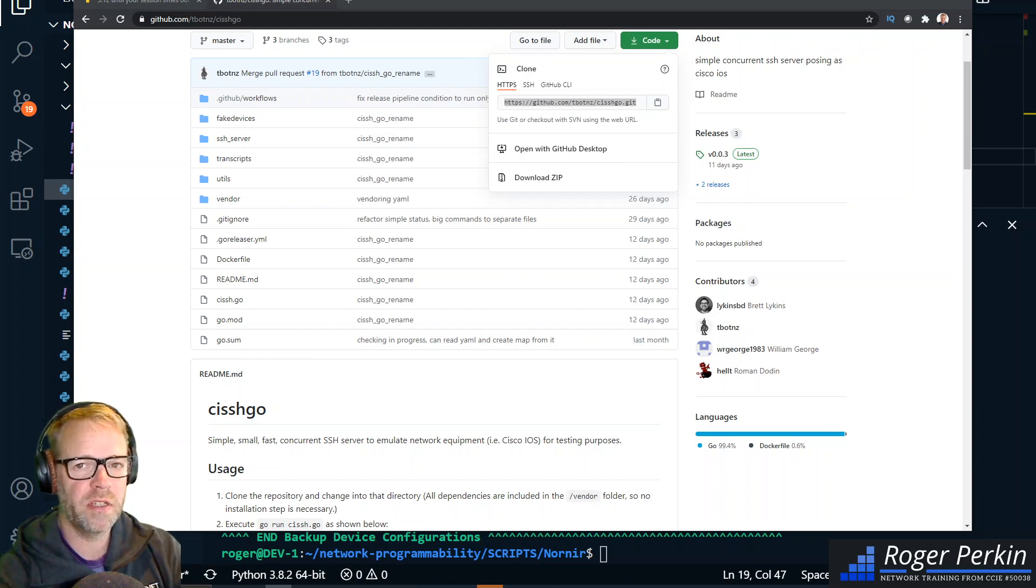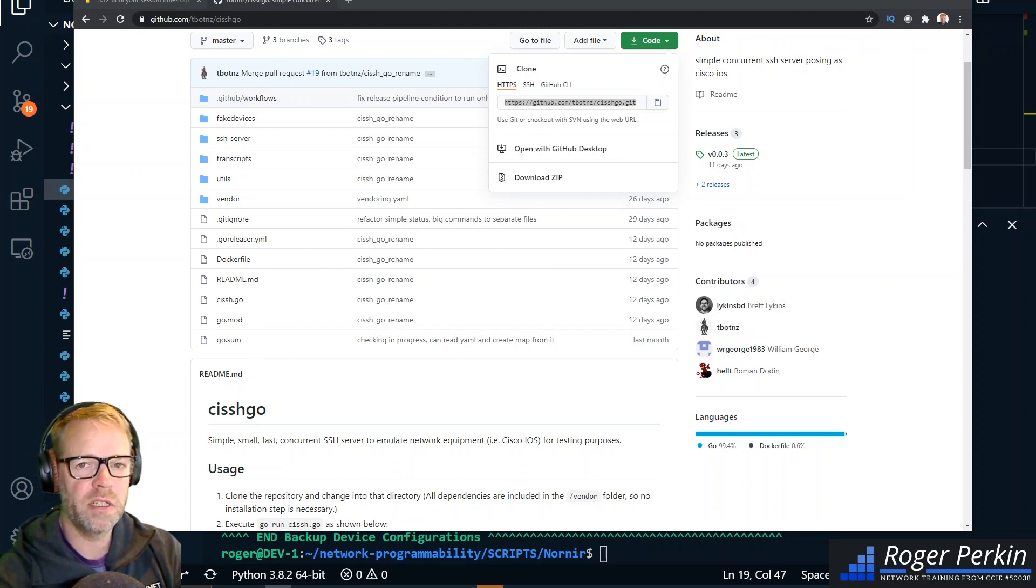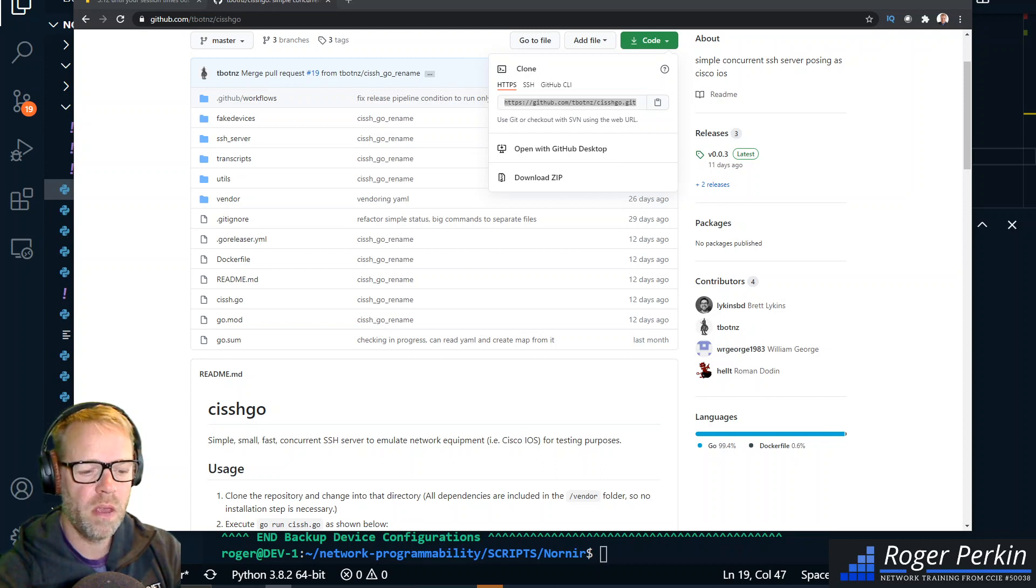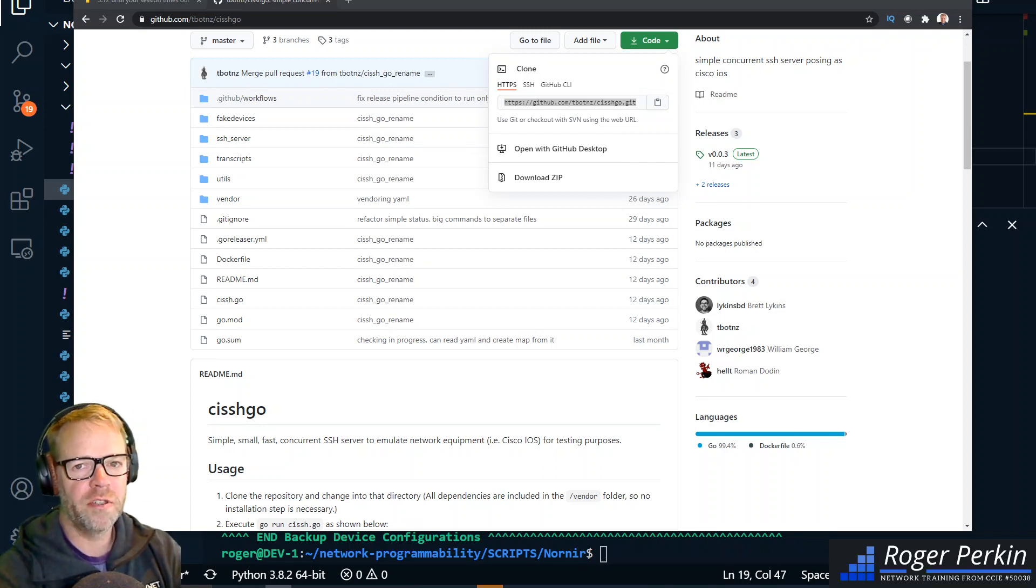The purpose is that you can use this to test your network automation. So if you need to have hundreds of devices available to you very easily, keep watching this video.